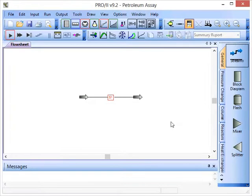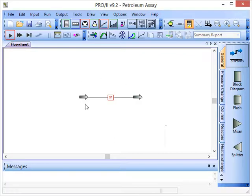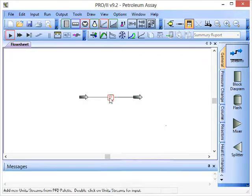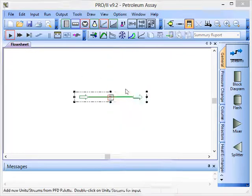In this screencast I'll show you how to use the petroleum assay. The first thing that you need in order to do this is to have a stream, then you click